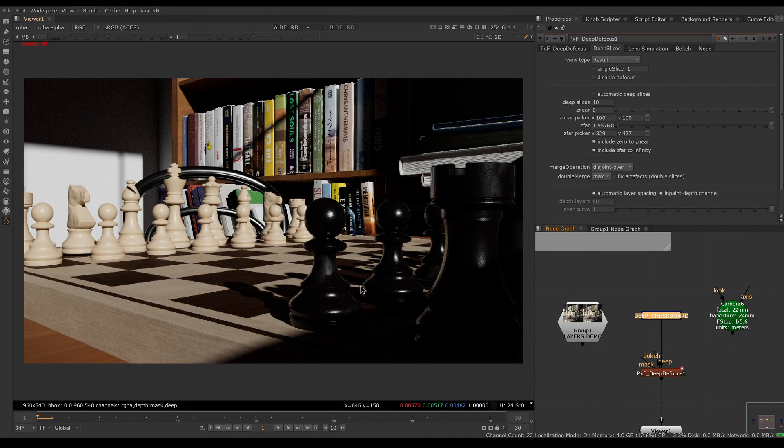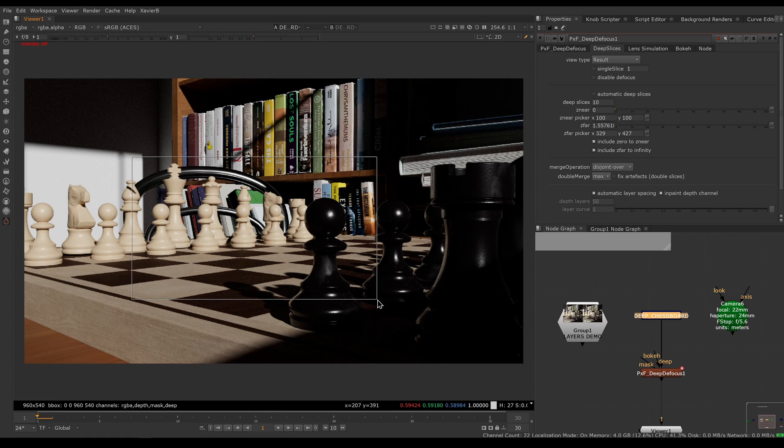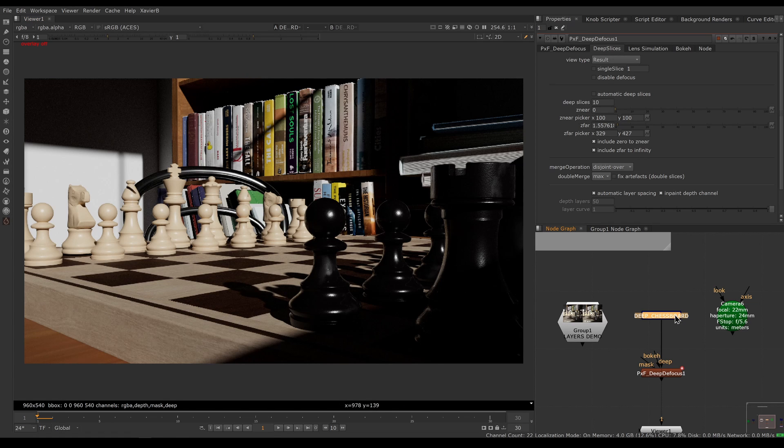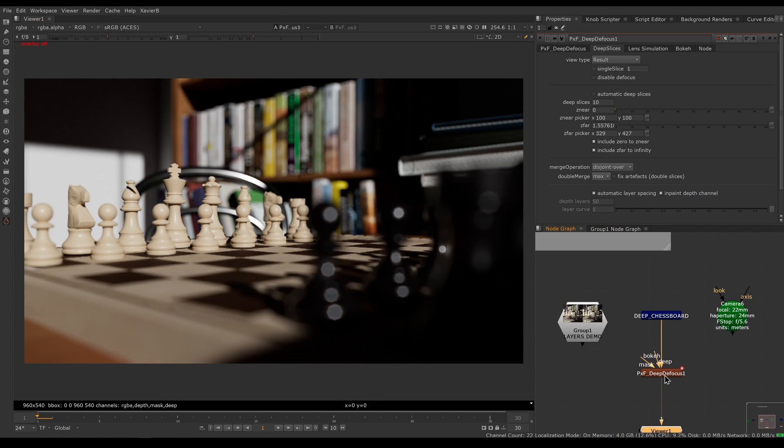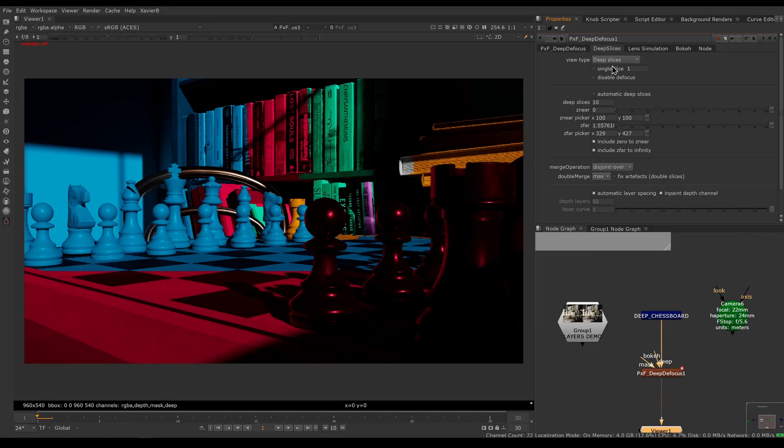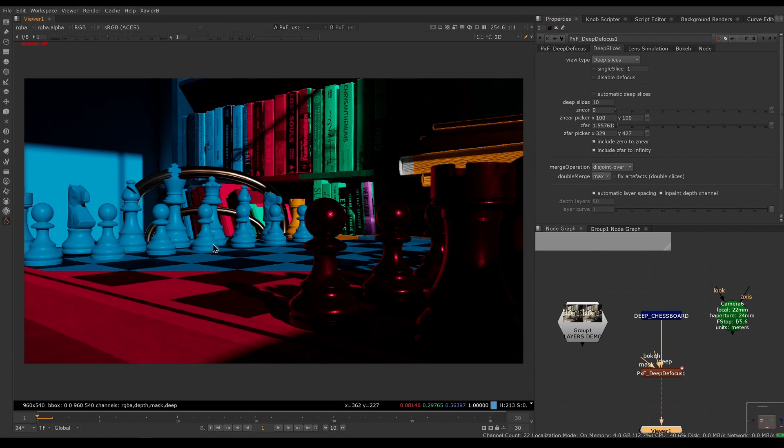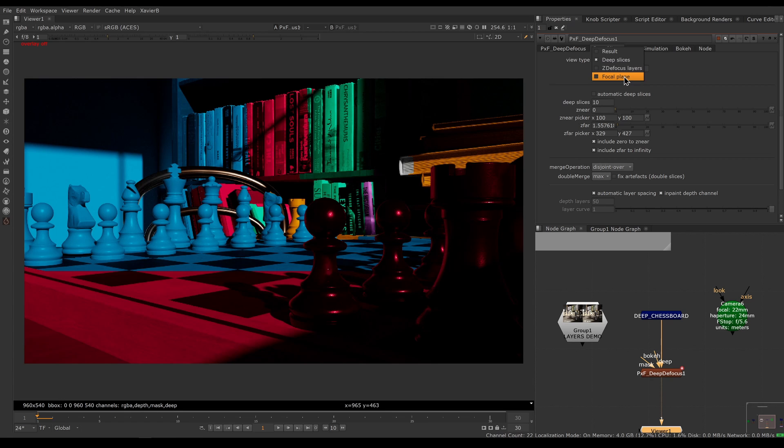Let's have a look at a different image here. I have a chessboard rendered in deep and I've already set up a deep defocus for it. We have new view types available. In the past, we only had deep slices, which is still available. We can see our deep slices.